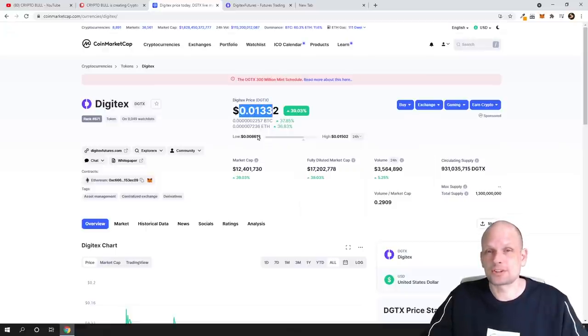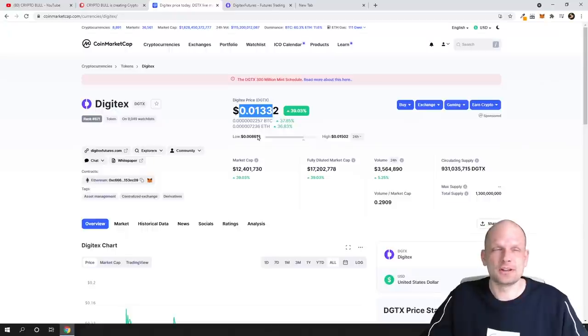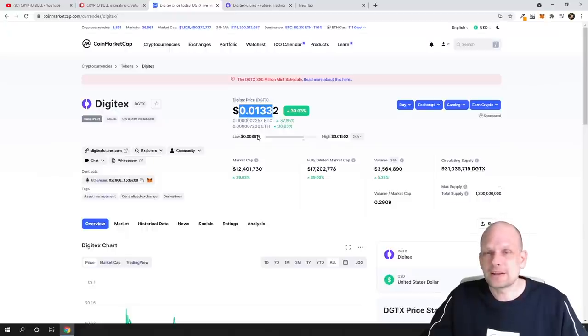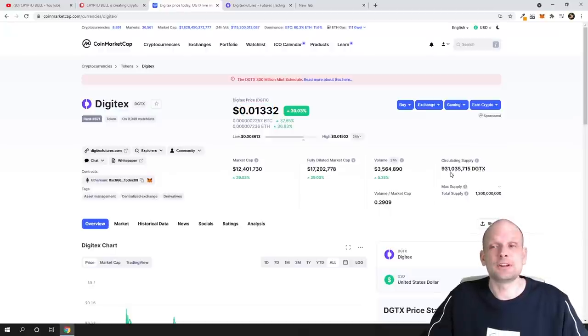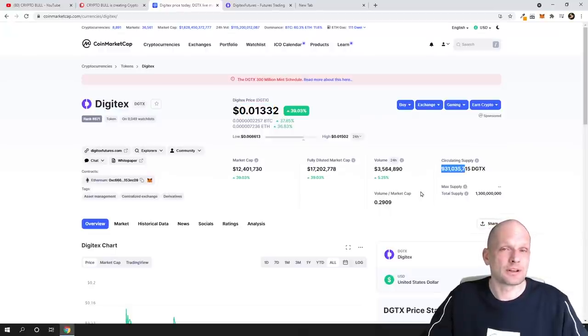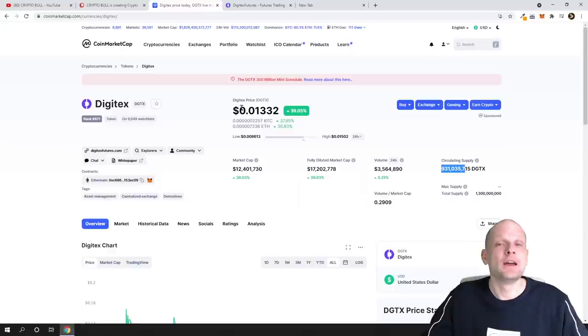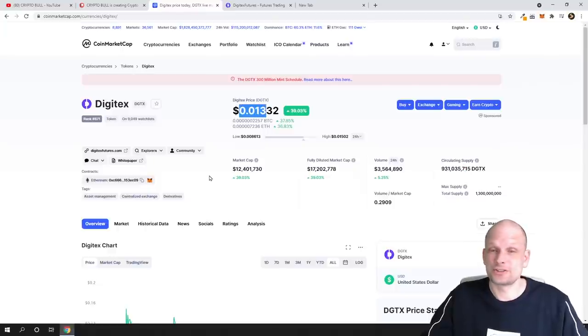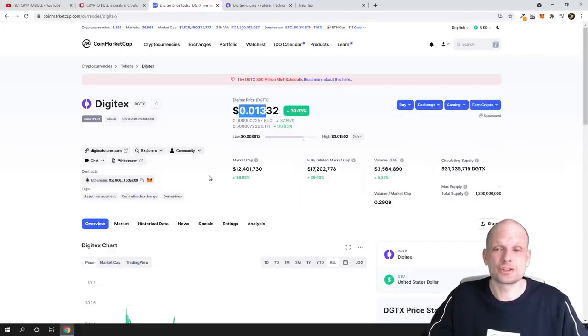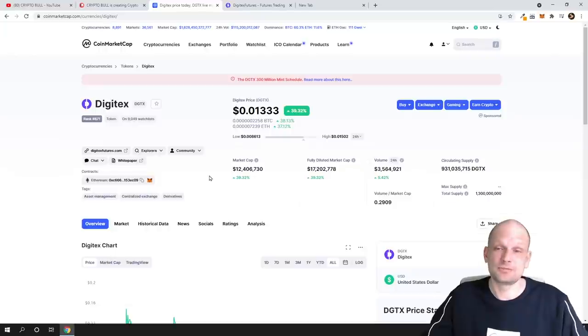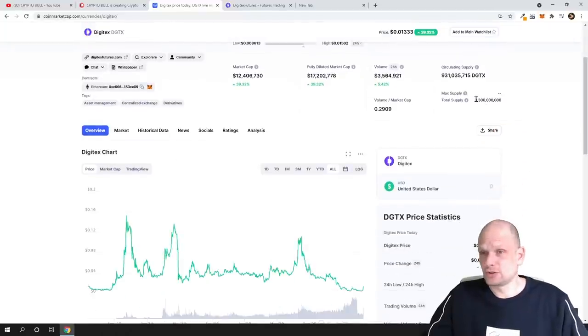For example, take Reef, which has in circulation—I believe now they have 12 billion in circulation and their price is over 4 cents. Here we don't have even 1 billion in circulation and currently price is only 1 cent. So you can do your own calculations, and to my opinion yes, this price is very undervalued.